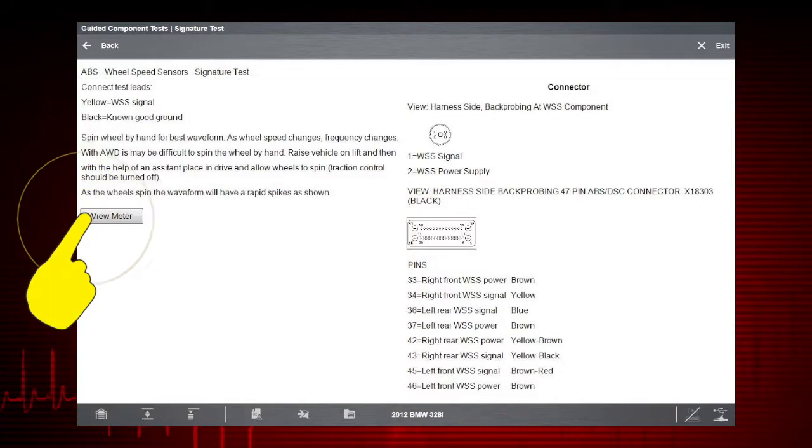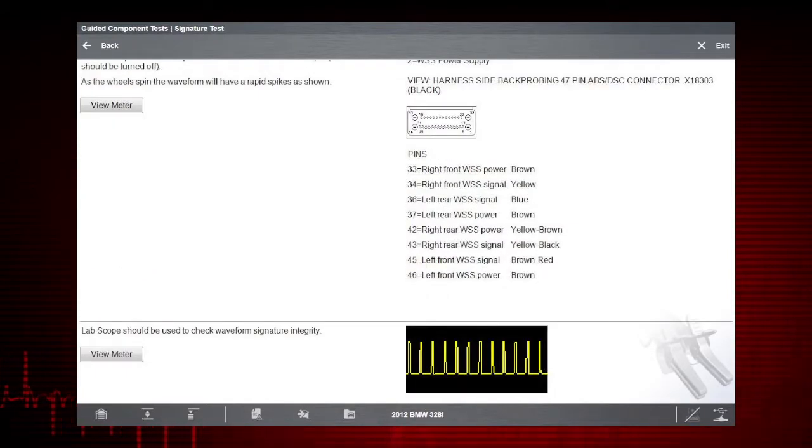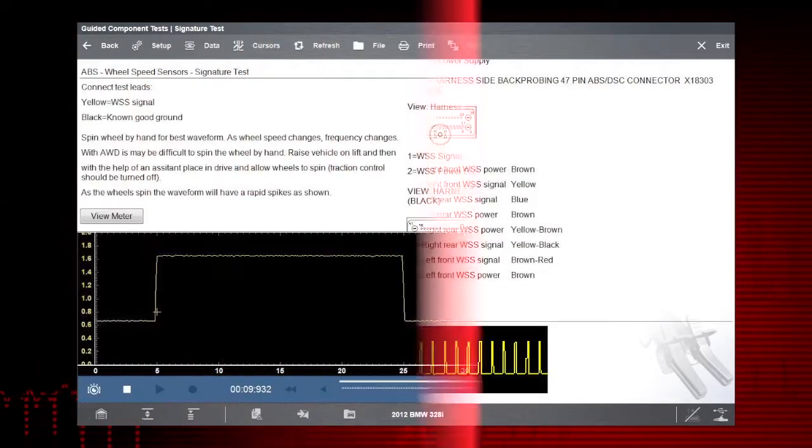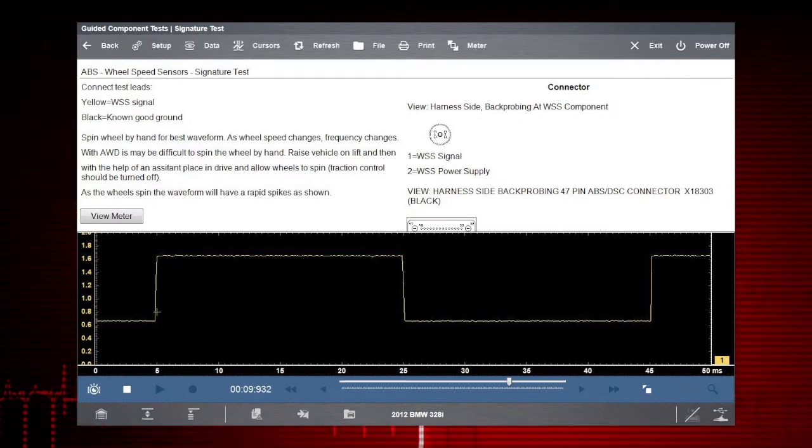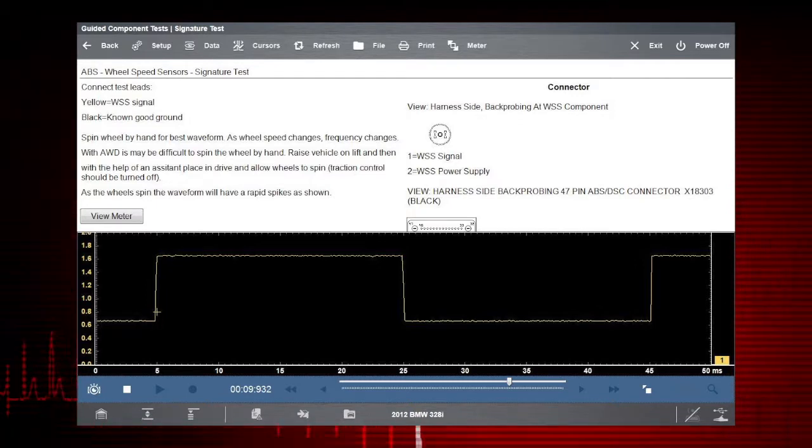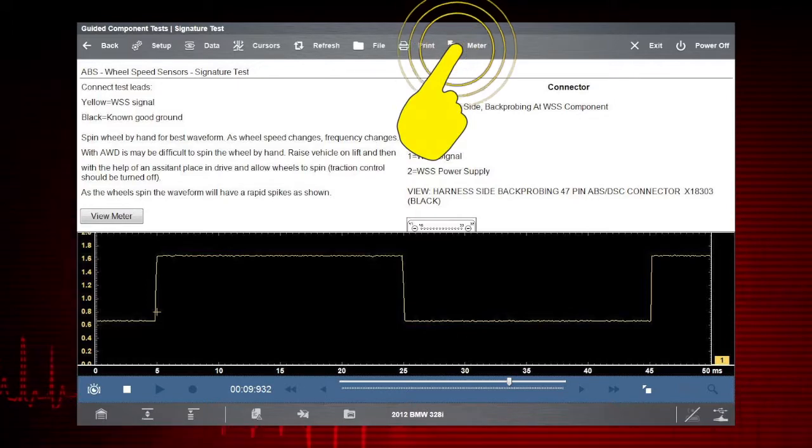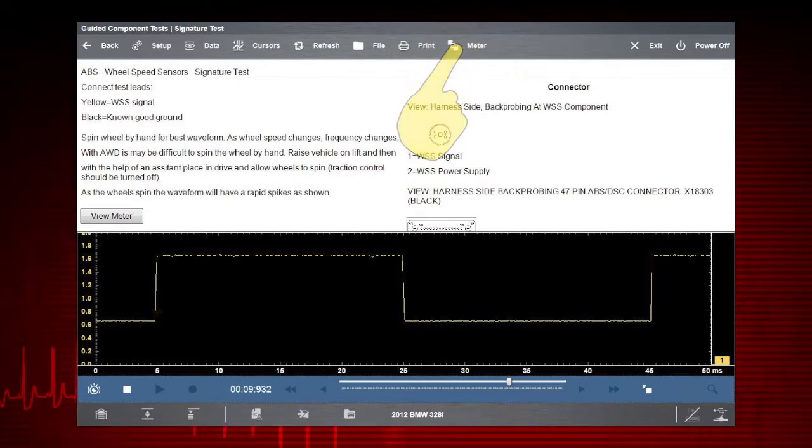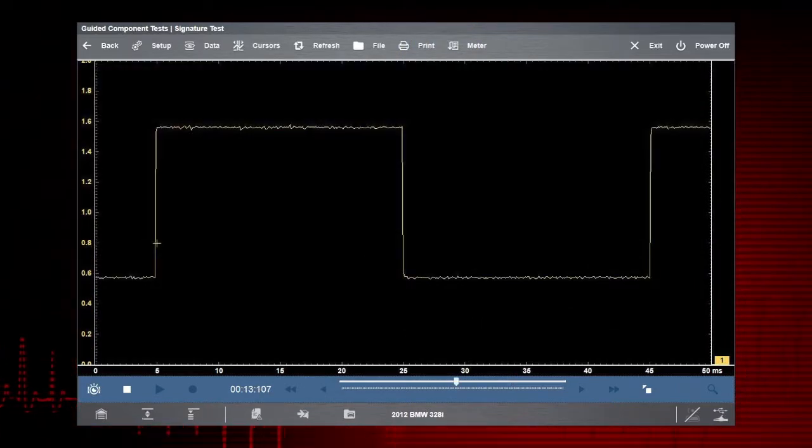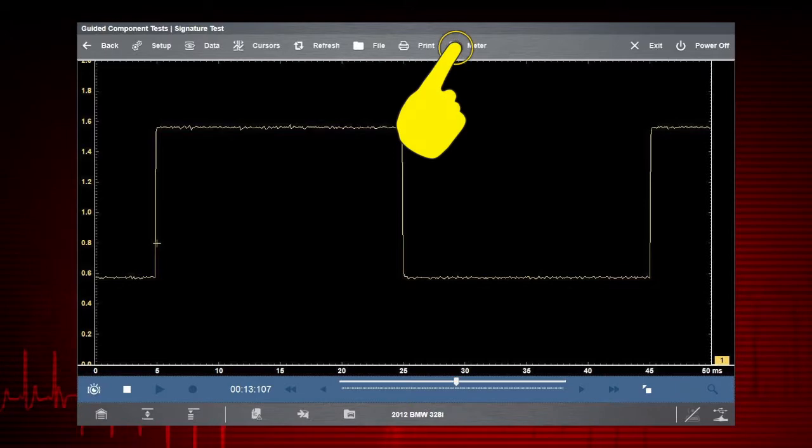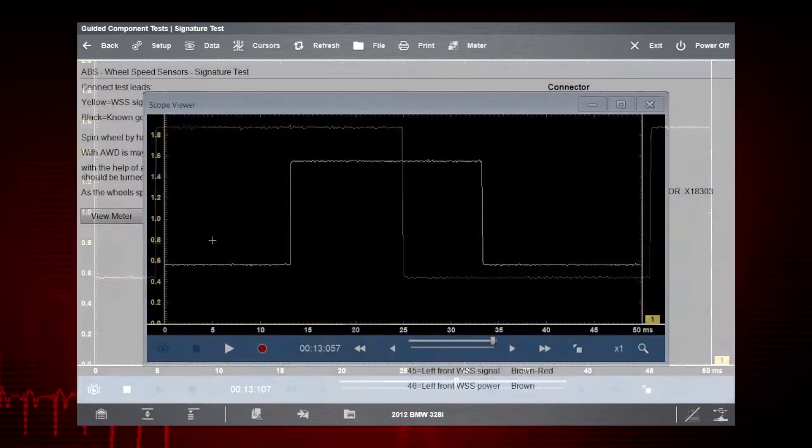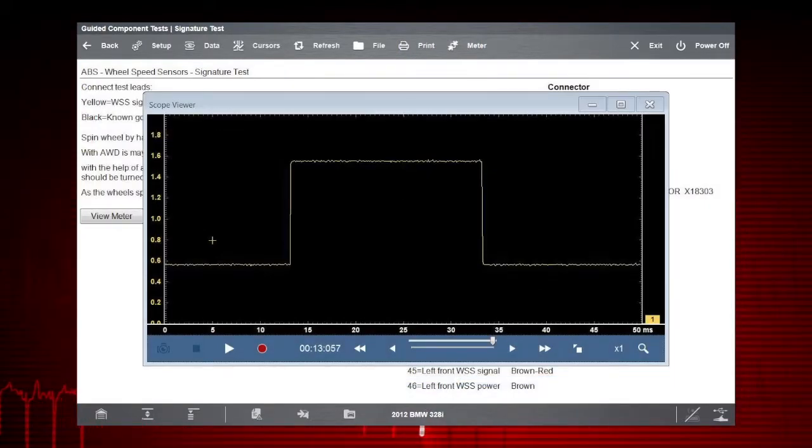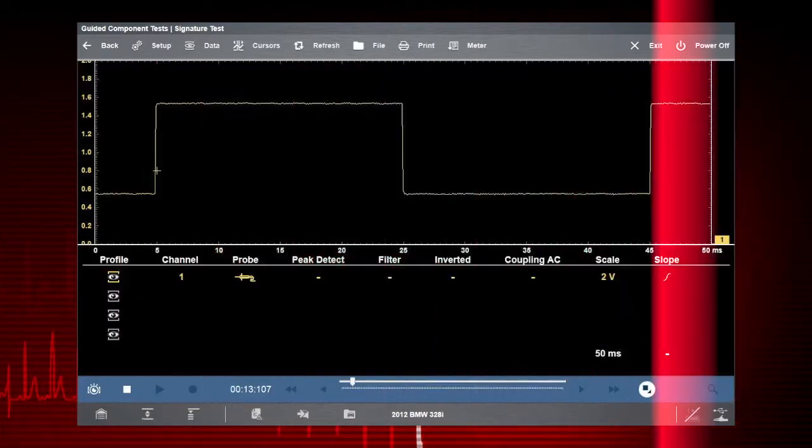Select View Meter to see your waveform or measurement. Instructions and the meter are shown on the same screen. Select Meter a second time to view it full screen. Select Meter a third time to view the scope in a separate window. It can be moved and resized to view alongside other windows for cause and effect analysis.